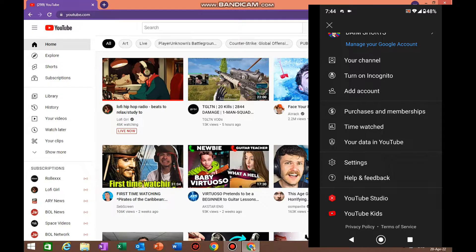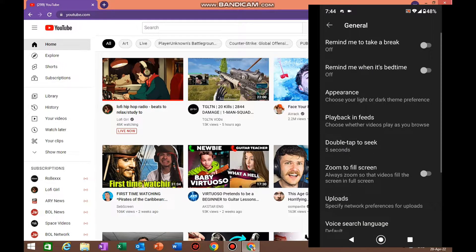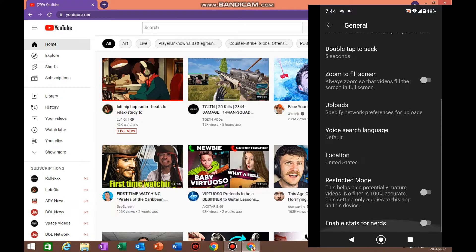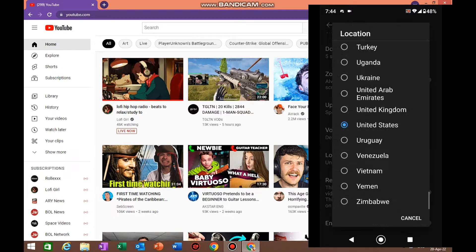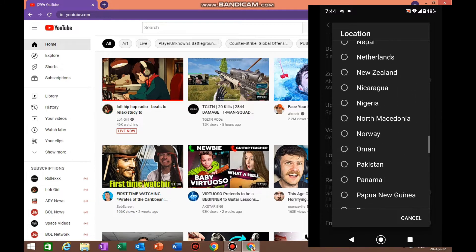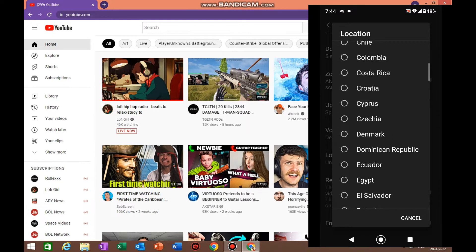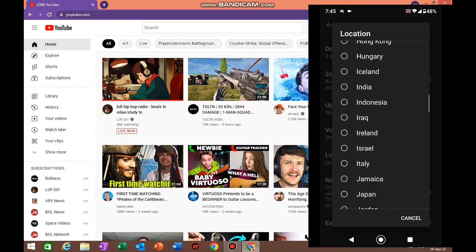Once you click on the settings, just click on general and then as you can see, the tab is called Location. Just click on the location and as you can see all the countries that appear right now here, so you can just easily change the location.